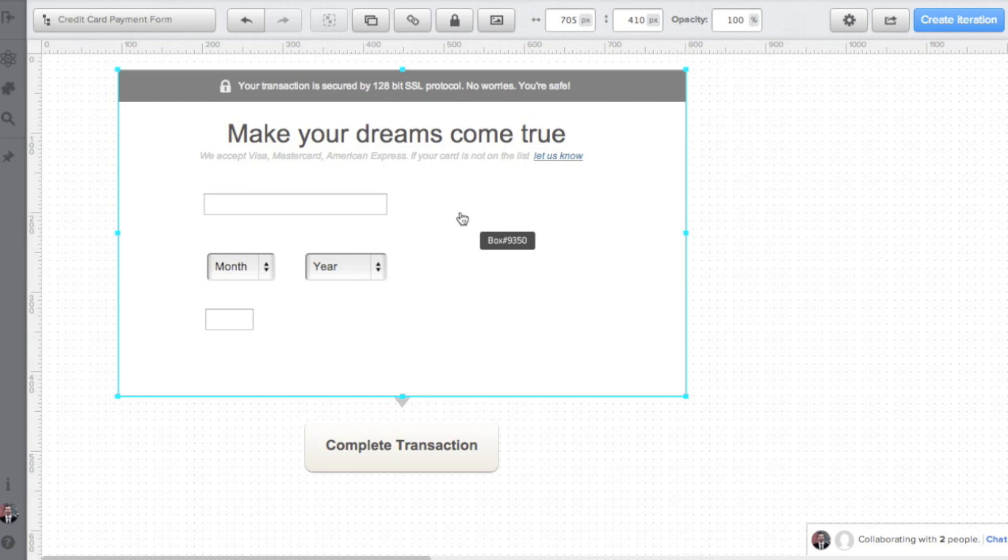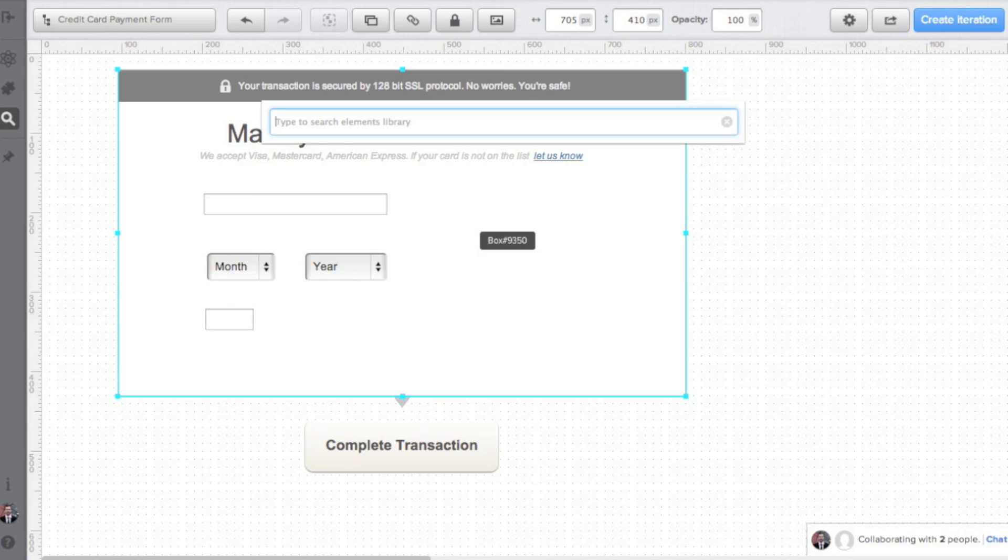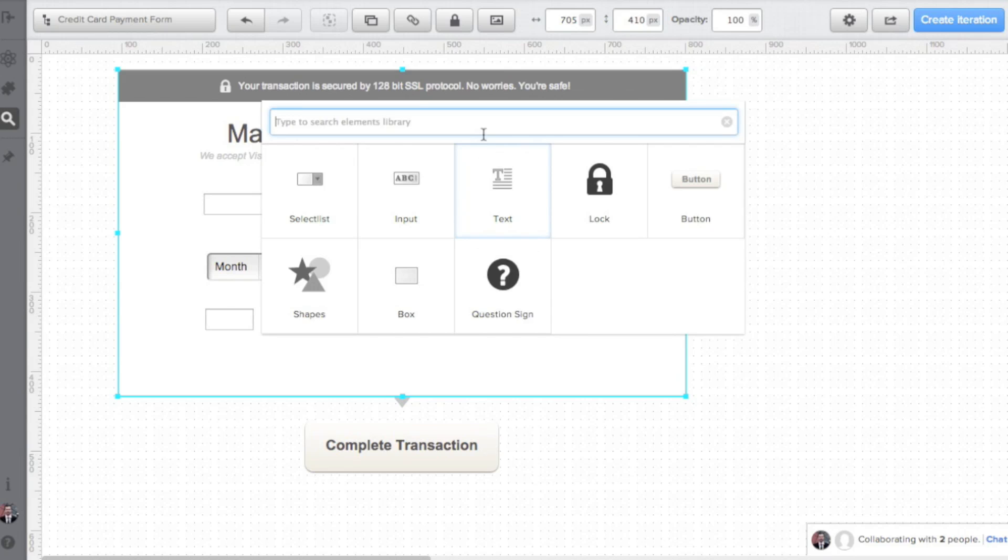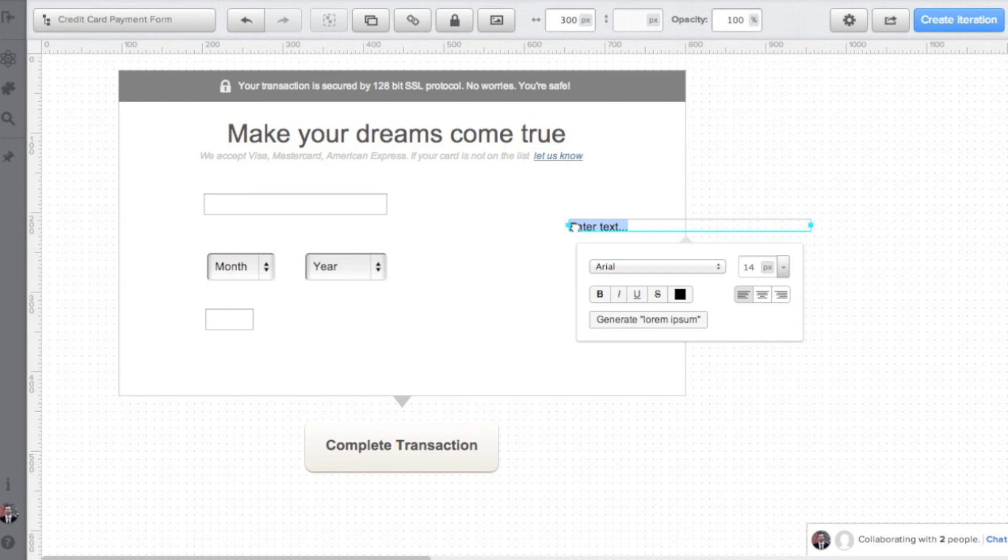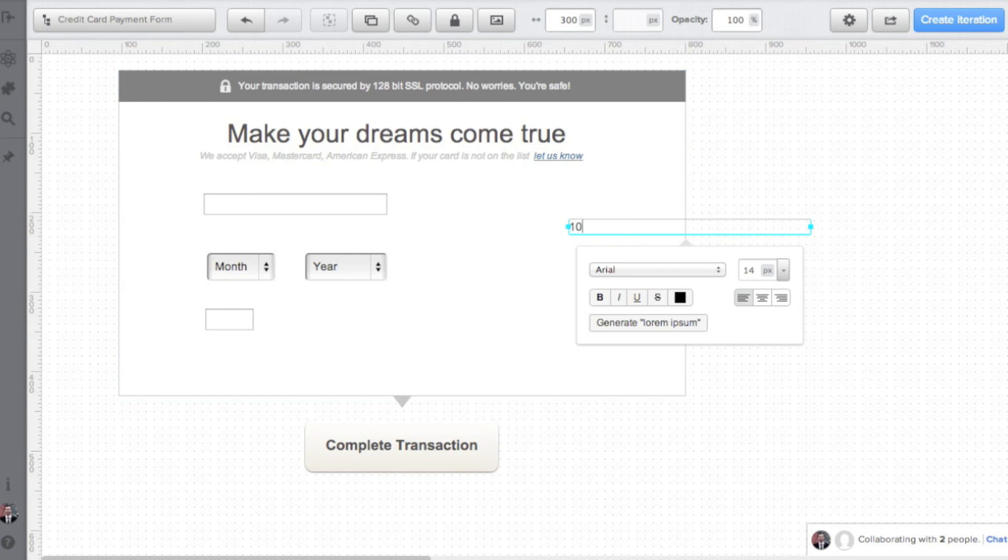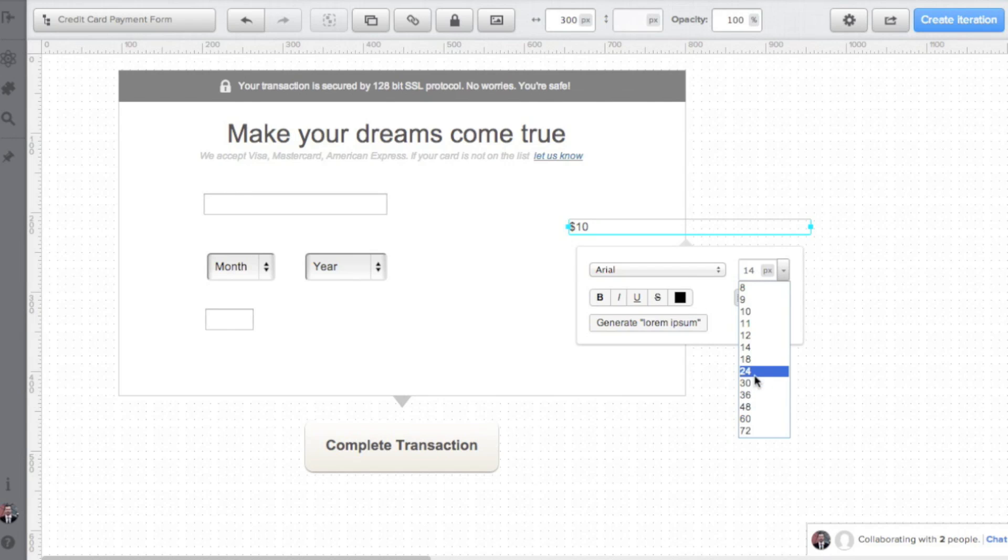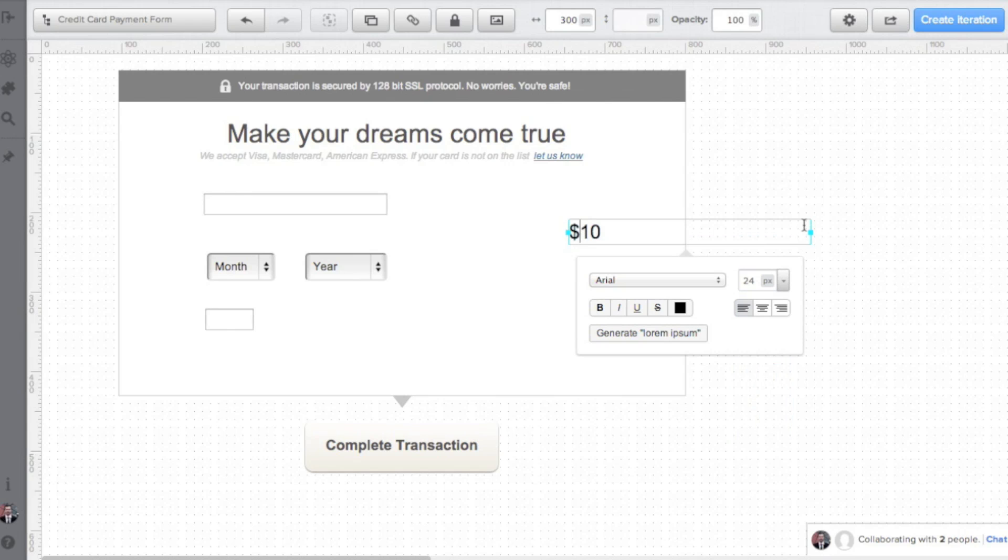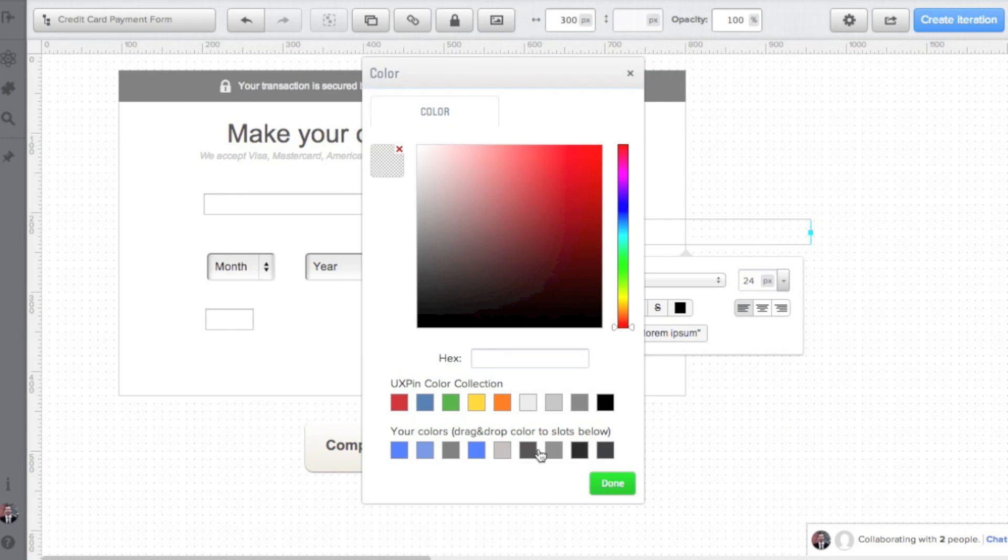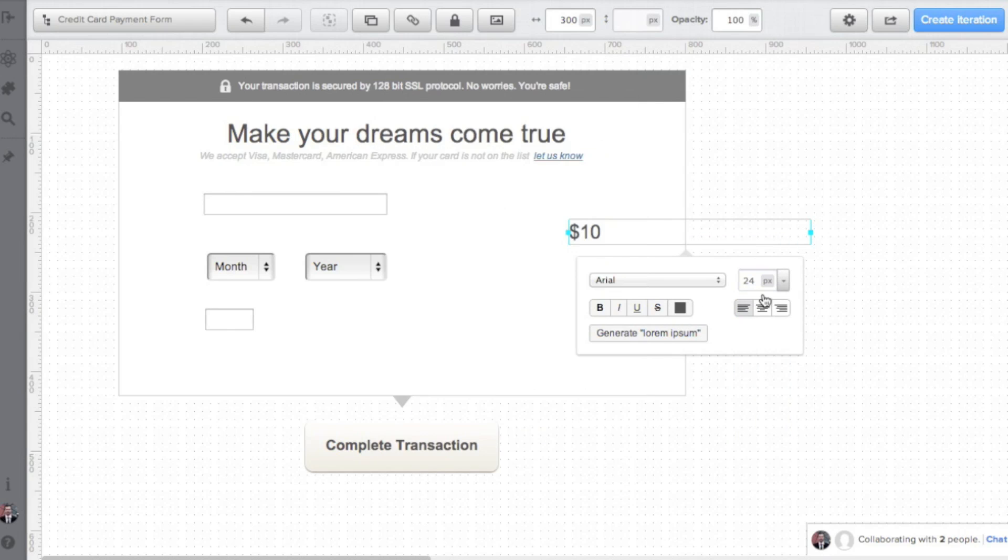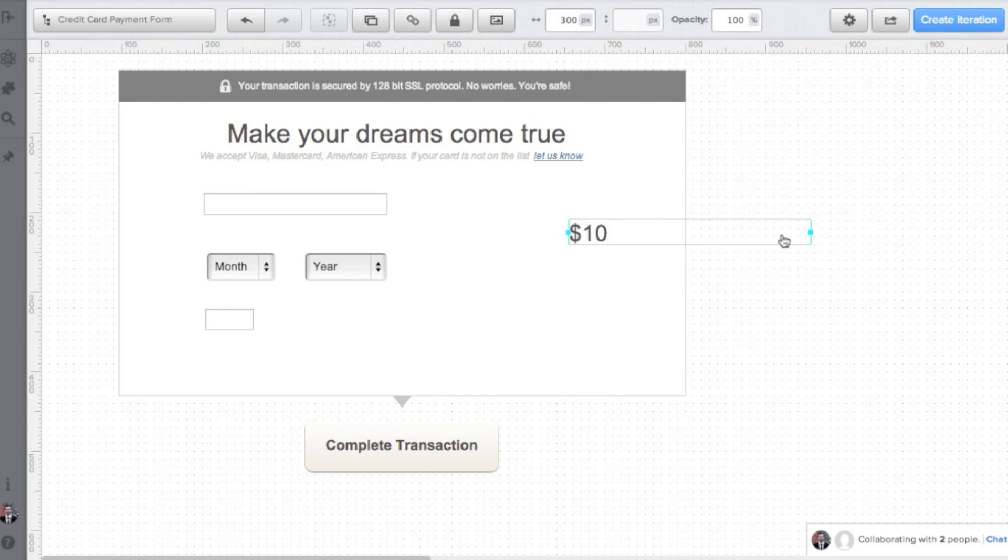Probably the silliest mistake you can make is to force your customers to go back and forth to your service to check how much money they will send you. I'm putting the price on the right of my form fields to make sure that my customers will be aware of the price they are going to pay.